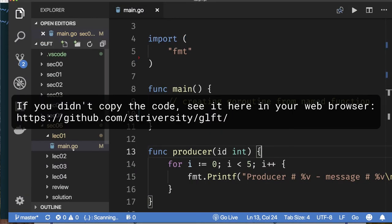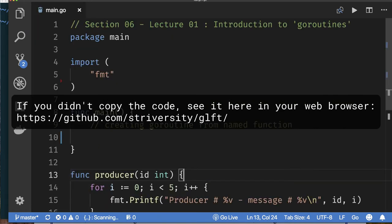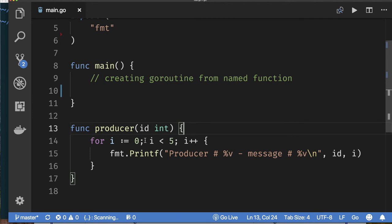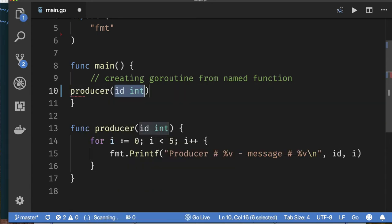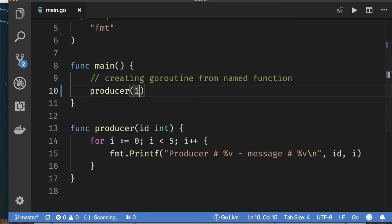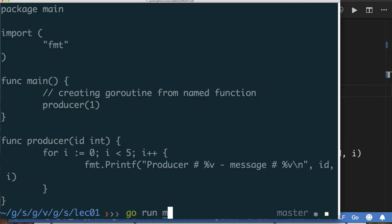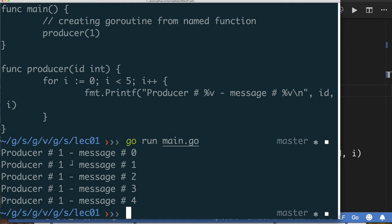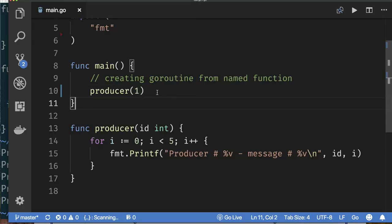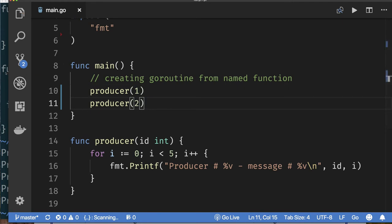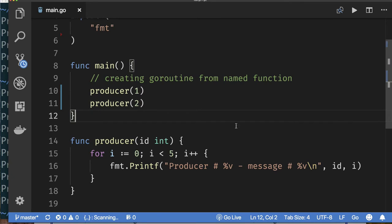In main.go for lecture one of section six, there's a function called producer that takes an ID and prints out some messages. We can call producer with the number one, compile and run — and we get five messages saying it was produced by producer one. We can also call this producer multiple times. This is a sequential function call — we call producer one to do its work, then we call producer two.